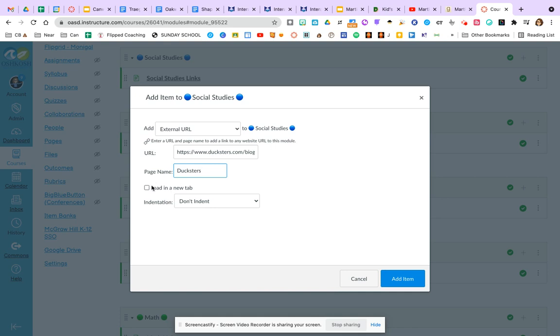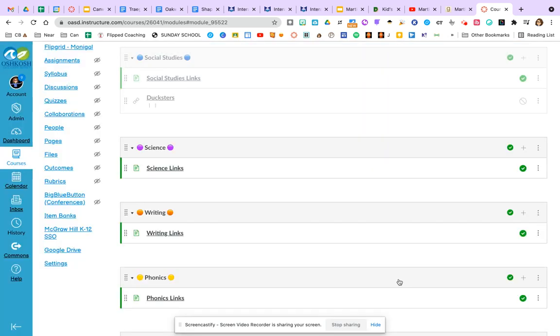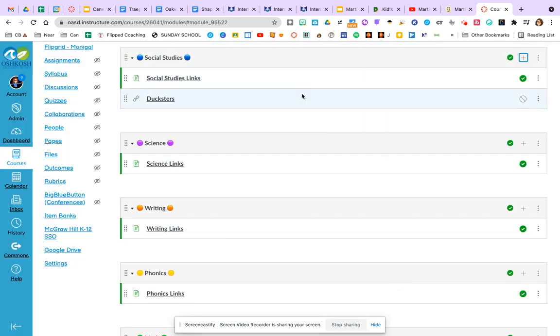It likes you to add a page name to it. So I might just say Dexter's. And then you can decide if you want it to load in a new tab or if you want it to display right within Canvas. There's benefits to both. Even if you have it stay right in Canvas, they can still load it in a new tab right from there. Indenting just makes it look pretty. We'll click add items so you can see how that looks like. Now I'm going to publish it.